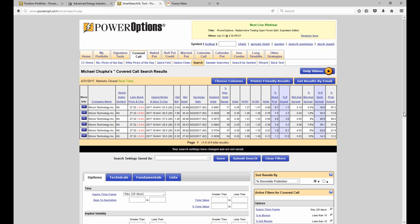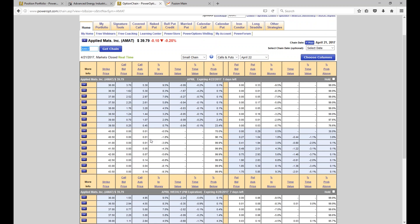Isaac says he had a naked put 39 strike on AMAT. He says the stock was dropping rapidly last week, so he decided to leg in and turn this into a bear put spread by buying the 40 put. The strategy backfired — the stock reversed in the last two days and he ended up closing for a loss. Let's look at Applied Materials and discuss the problem.